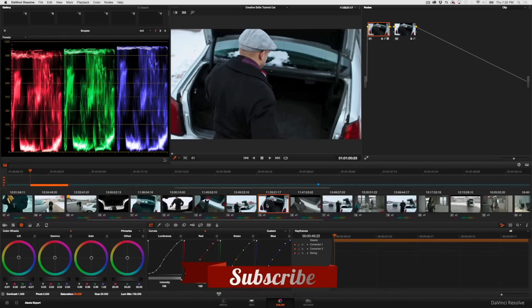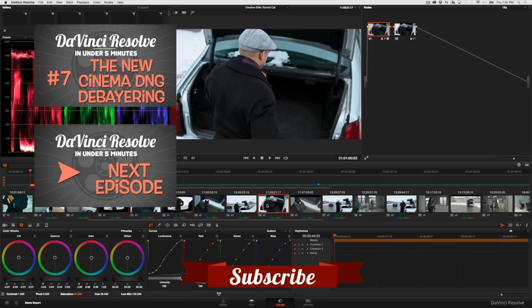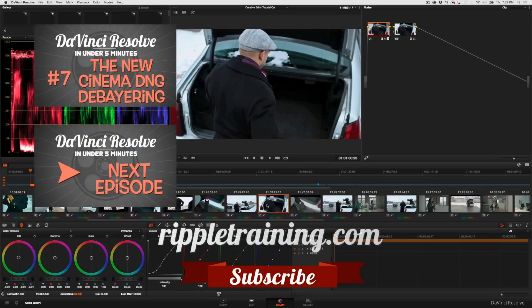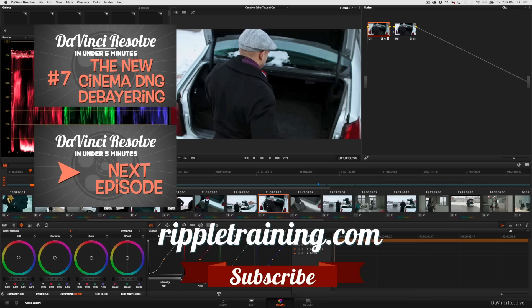I hope this has been useful for you. If you want more information on how to grade using DaVinci Resolve, I strongly recommend you check out my Grading in DaVinci Resolve 11 title available from Ripple Training. Thanks so much for watching.